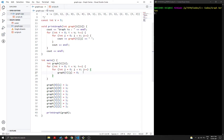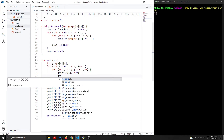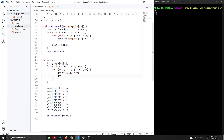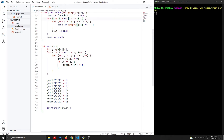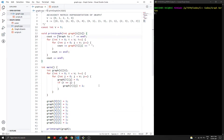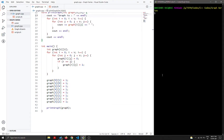One more thing: we need to assign an edge between each vertex and itself. In the initialization loop, we check `if i == j`, then set `graph[i][j] = 1`. This handles the self-edge for each vertex. Now we compile and run the program using `script.sh` to see the output.